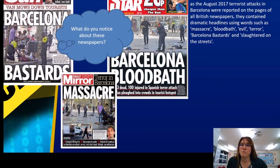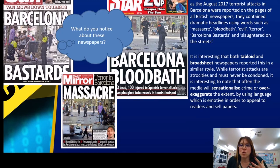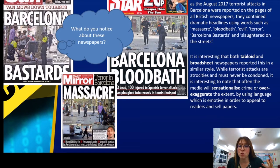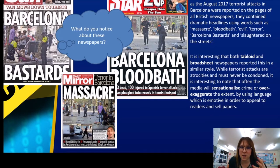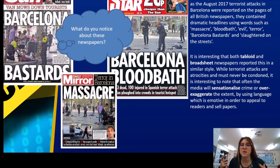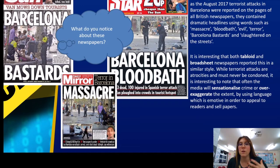Dramatic headlines — massacre, bloodbath, evil terror, 'Barcelona bastards slaughtered on the streets.' It's interesting that both tabloid and broadsheet reported this in a very similar style. While terrorist attacks are atrocities and must never be condoned, it was interesting how the media tend to sensationalise and exaggerate. It's very important to use this sort of language — sensationalise, dramatise, exaggerate — by using language which is emotive in order to appeal to readers.